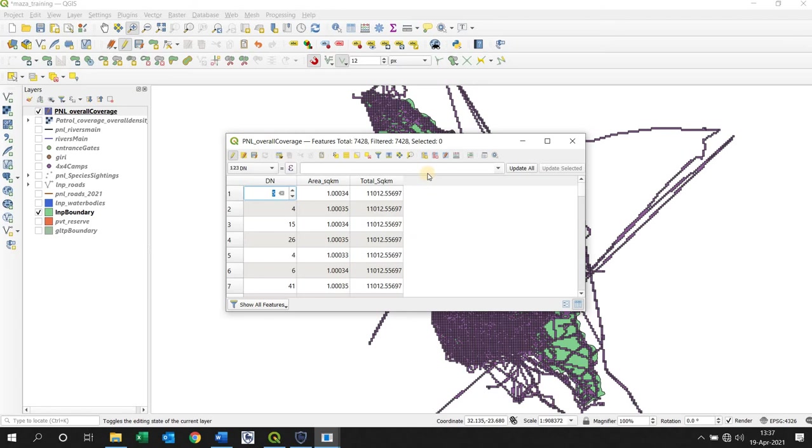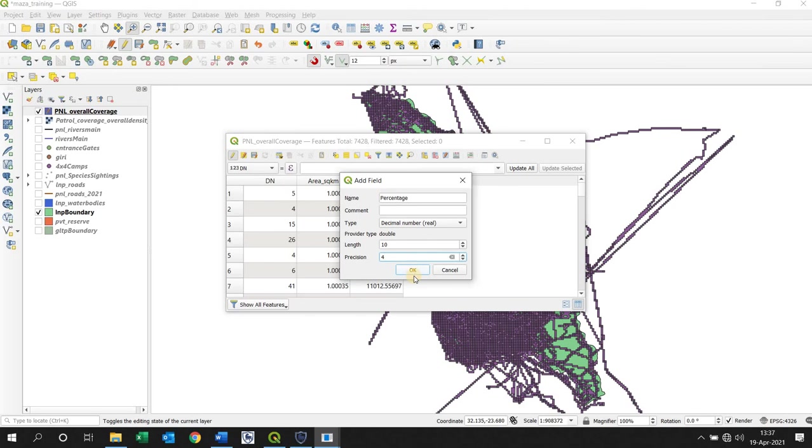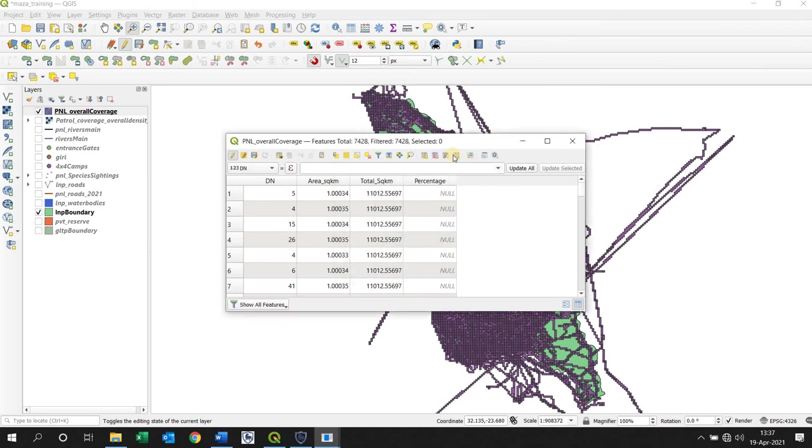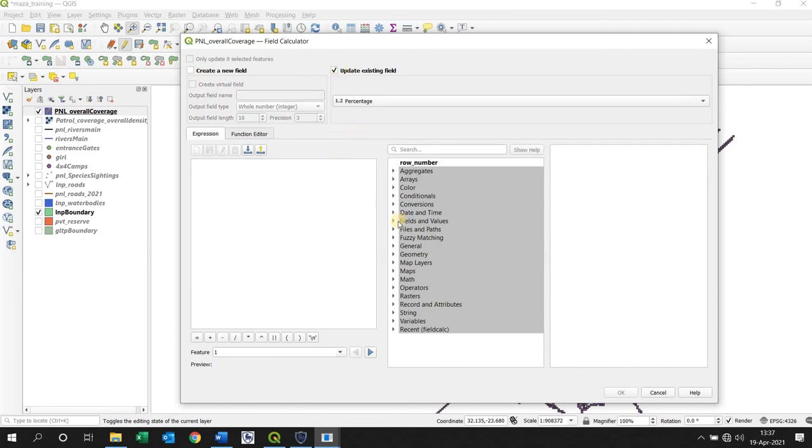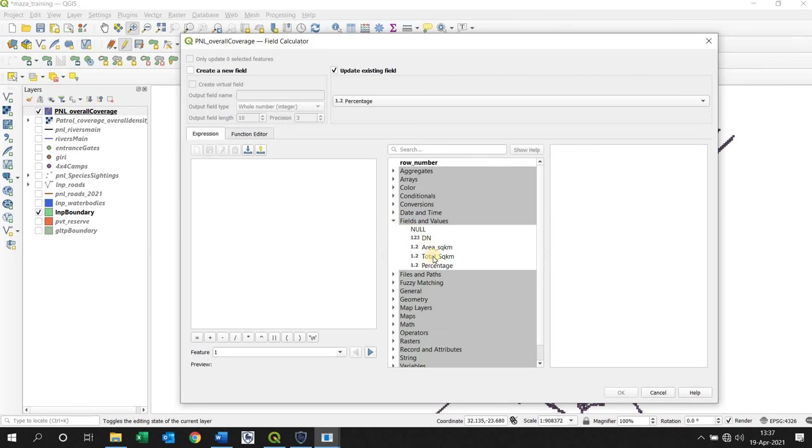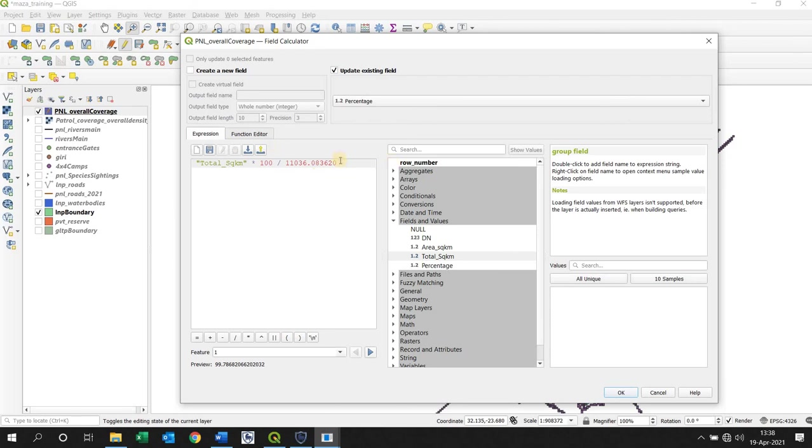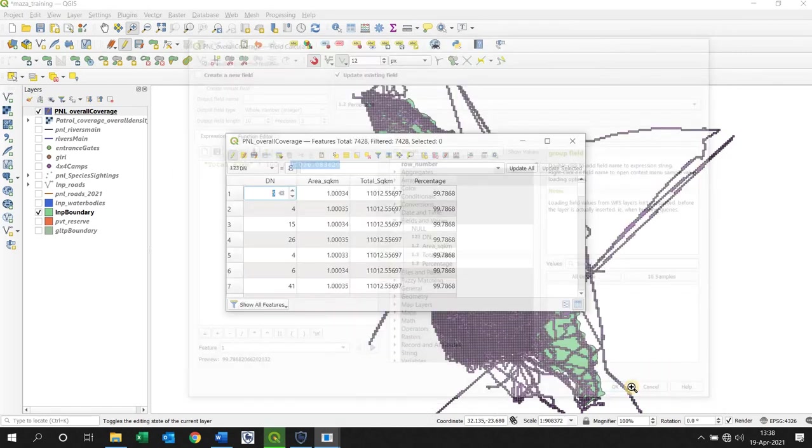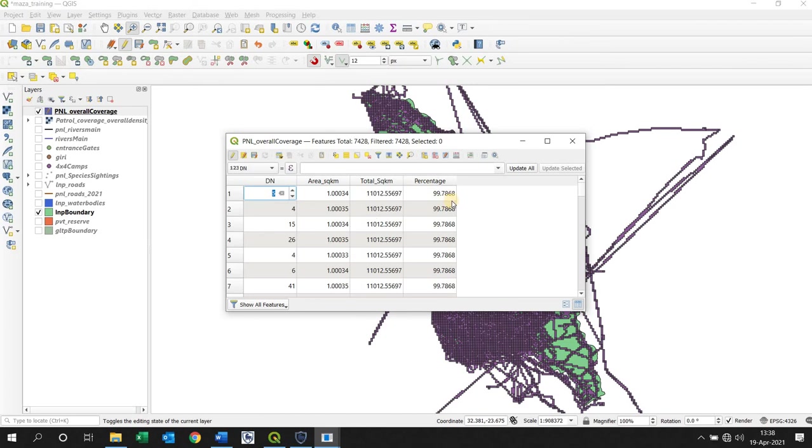So now I need to create another one called percentage. So this is the percentage of the coverage that's taken place. This is where we need that value. So if I update this existing one, percentage is the field. So it's the total square times 100 divided by that square kilometer value. There is the square kilometer coverage of my specific park. So if I click OK. In this case there's 99% coverage, 99.7% coverage. Okay. And there's my percentage coverage of patrol coverage overall.